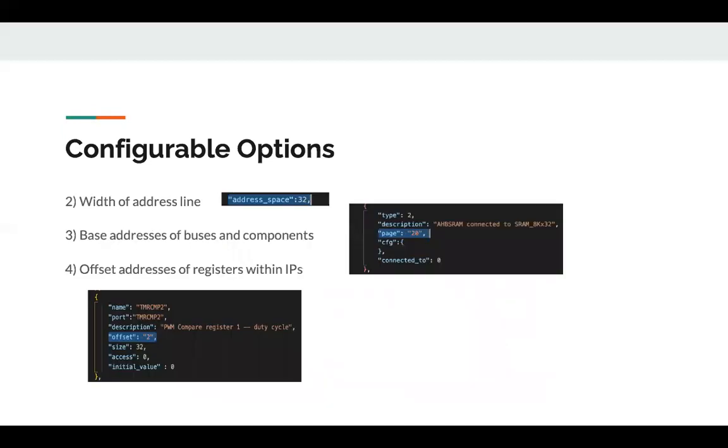Through SoCGen, there are many more configurable options, some of which are a user can configure the width of the address line, the base address of buses and components, and the offset addresses of registers within IPs, in addition to the number of bits that are used to specify the base address of buses or the offset address of registers.